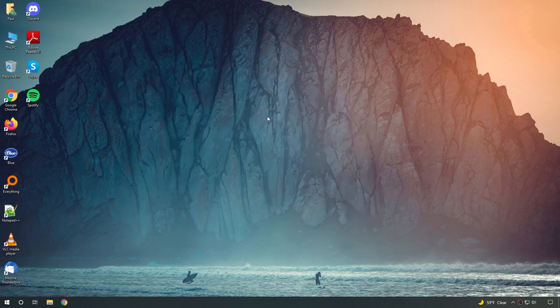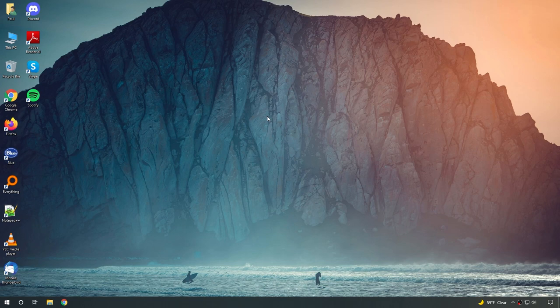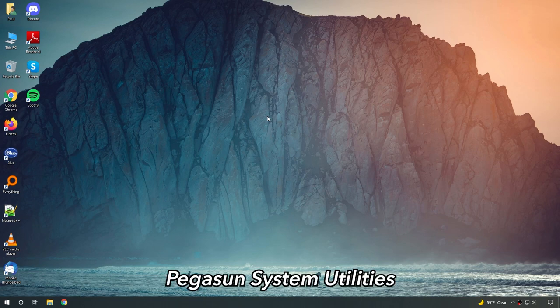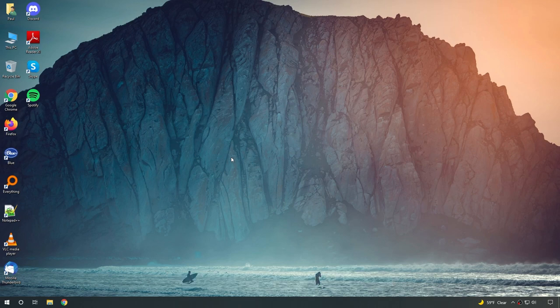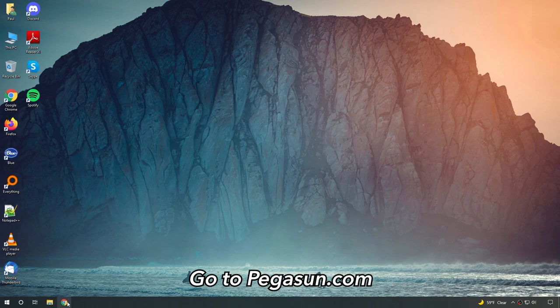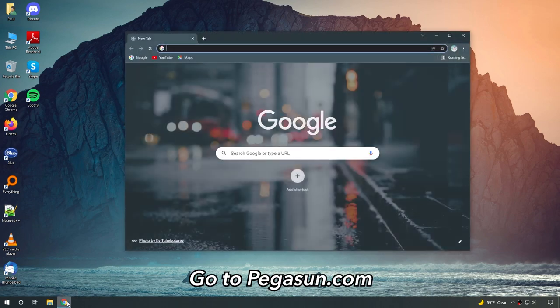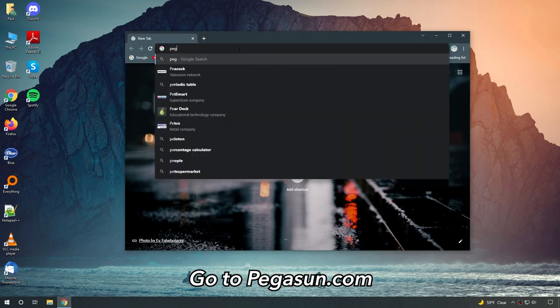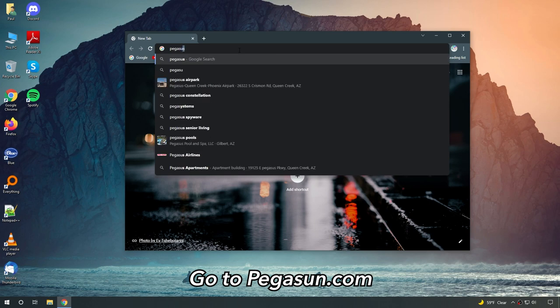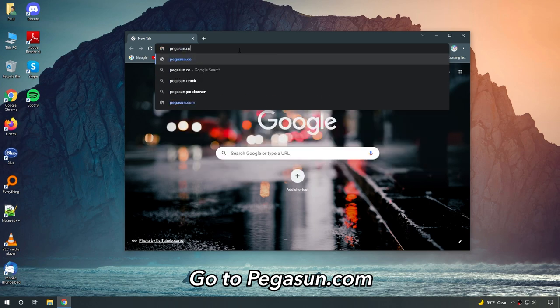So the program that we're going to use is called Pegasun System Utilities. In one click, it will perform a full maintenance of your PC so that it runs faster, increase life expectancy, and have an improved battery life. So the first thing we're going to do is open up a browser and head over to Pegasun.com. That's P-E-G-A-S-U-N dot com.